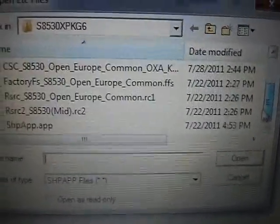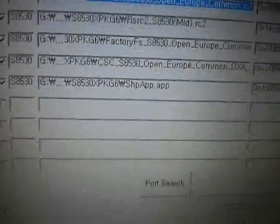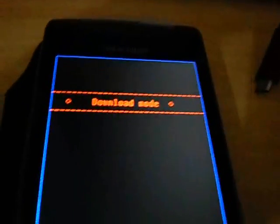The last file is shp_app. Once all files are set, check everything — it's XPKG6. Everything should be: RSRC1, RSRC2, CSC, FFS — everything is perfect. Now what we need to do is connect the phone. It's in download mode, so connect it now.